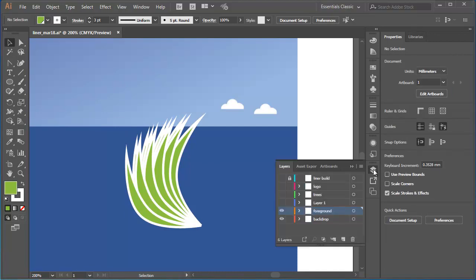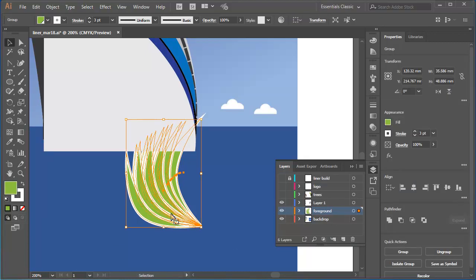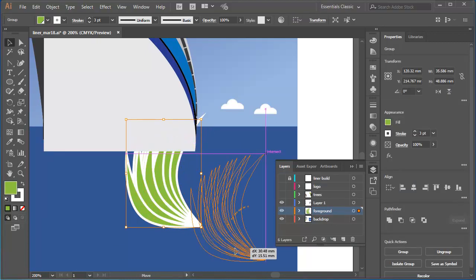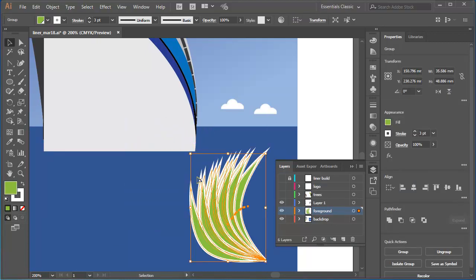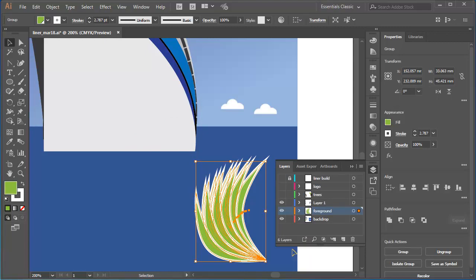I'll bring back some of my layers. Group those objects together. Reposition them. Resize them if I need to.